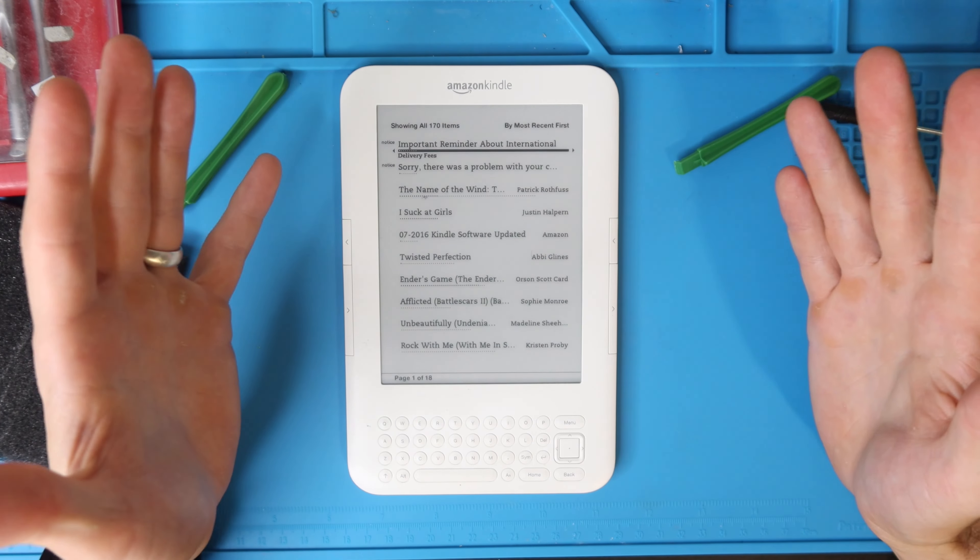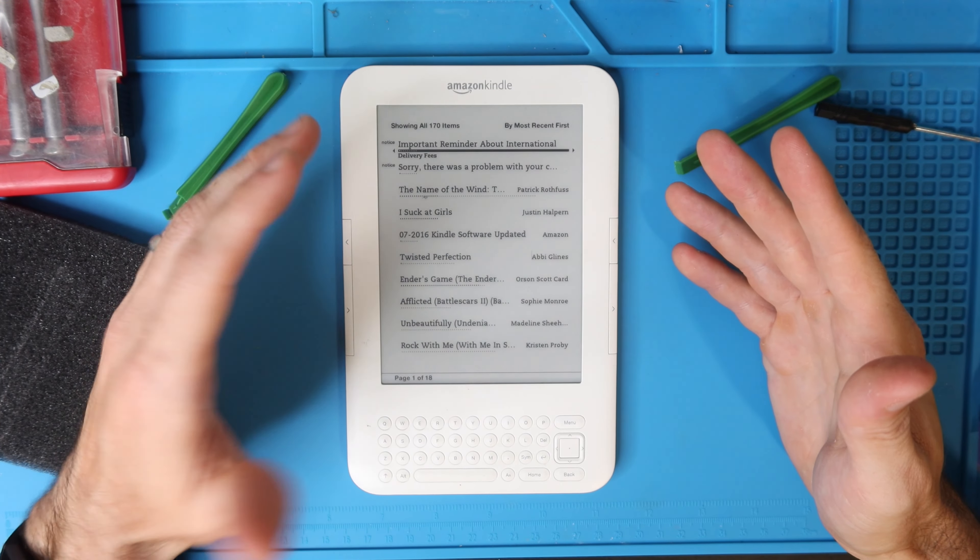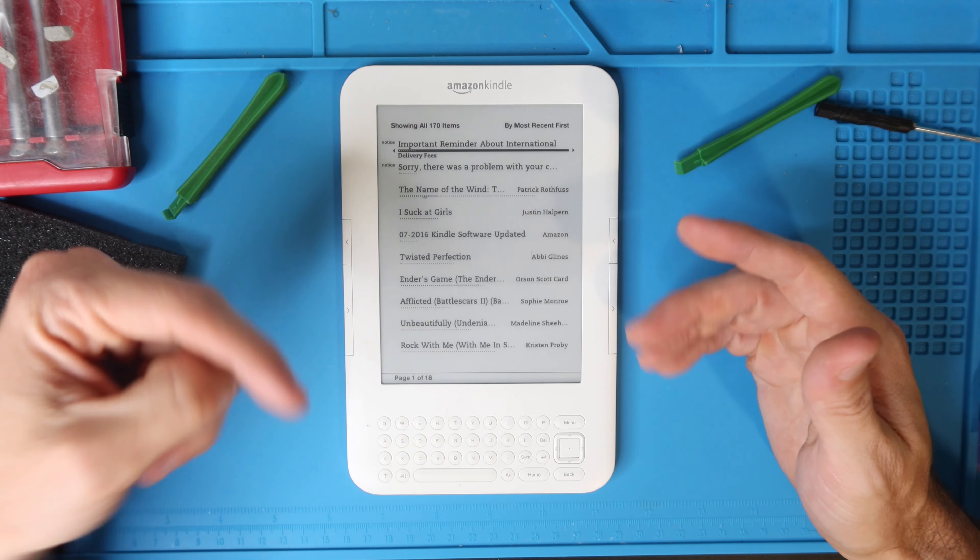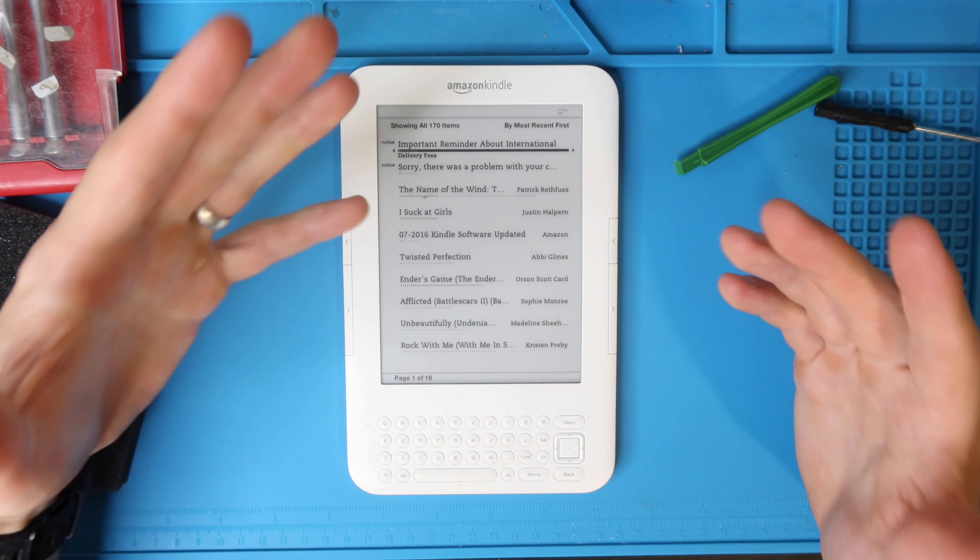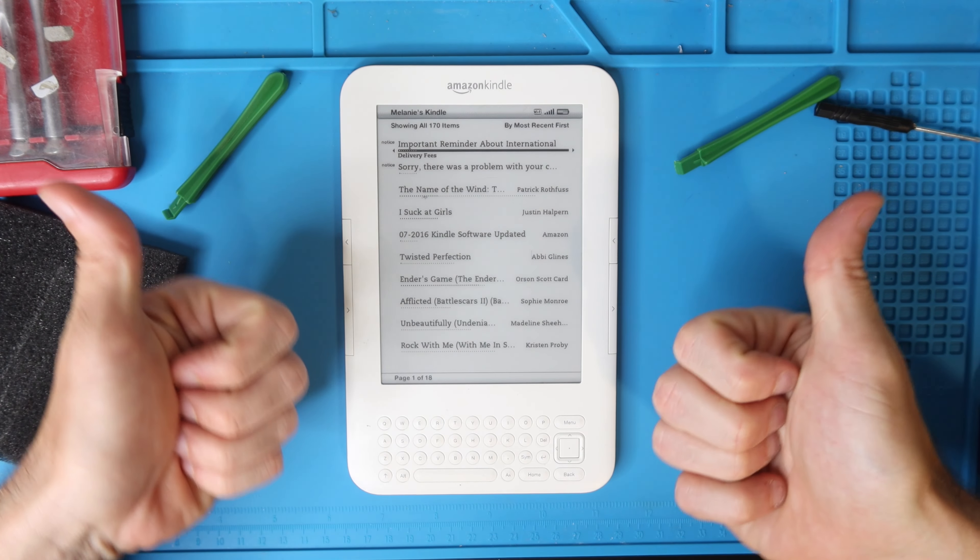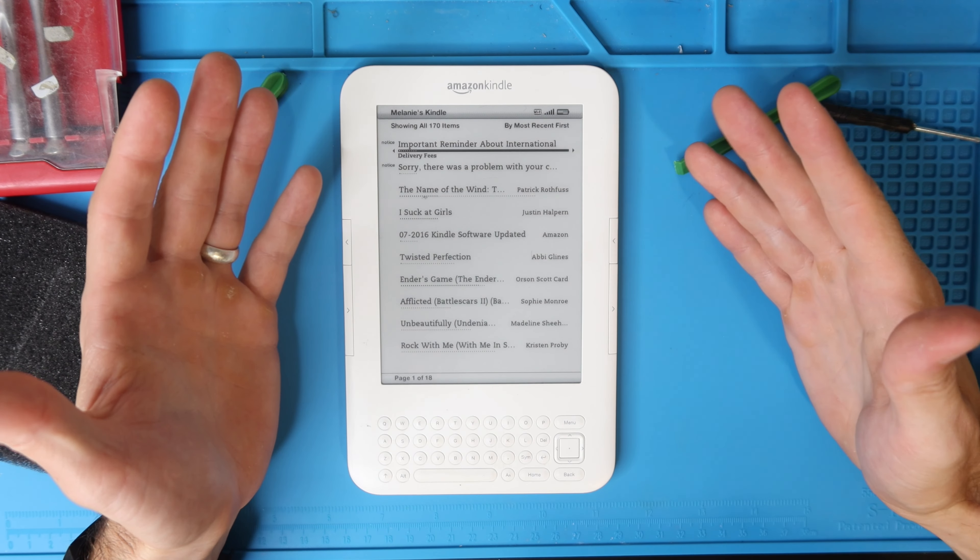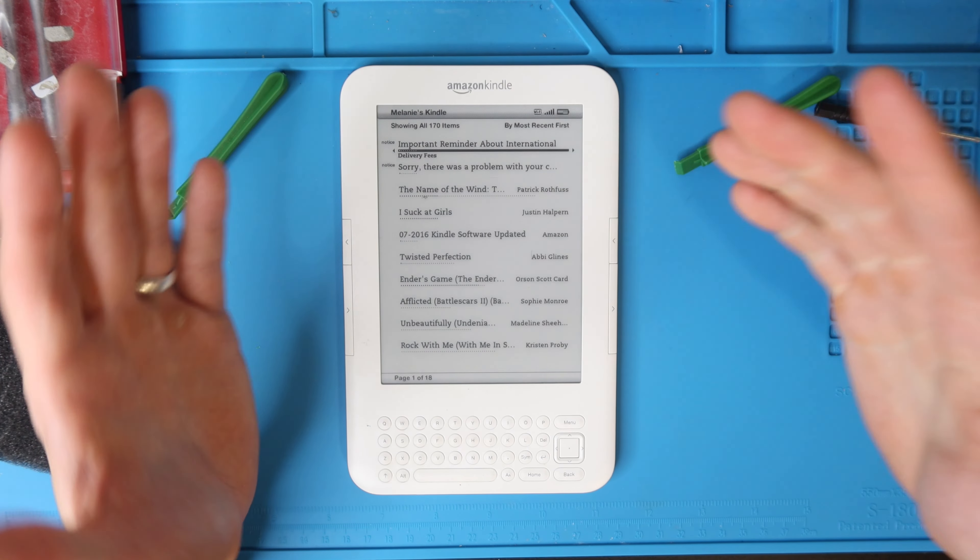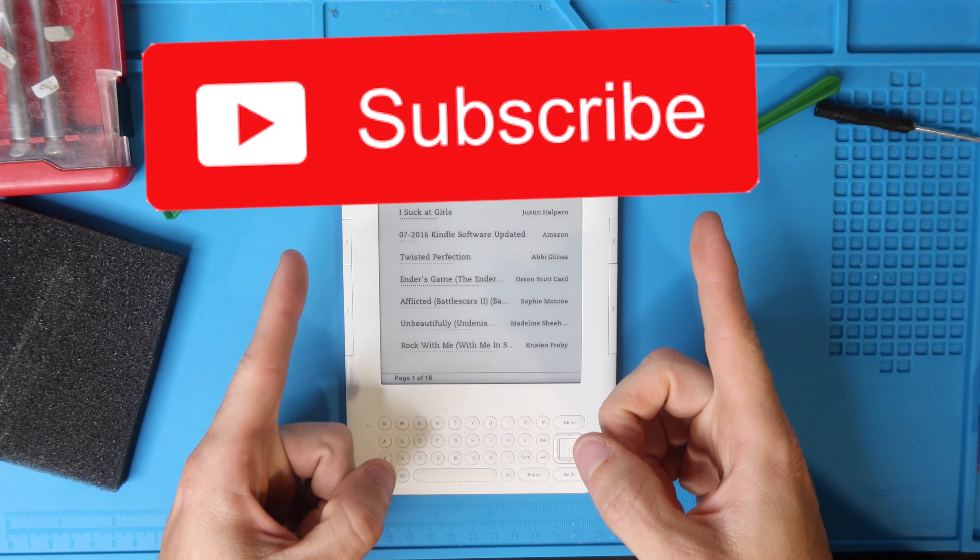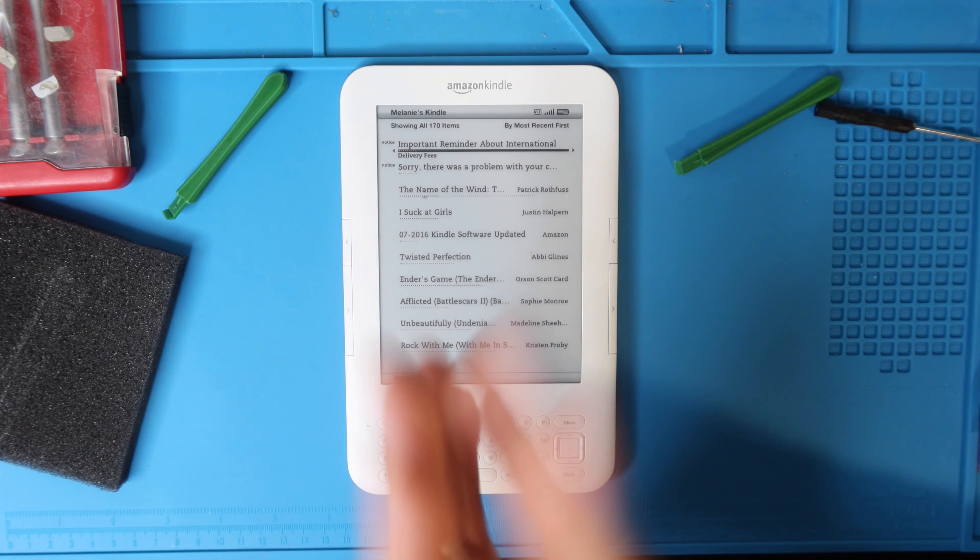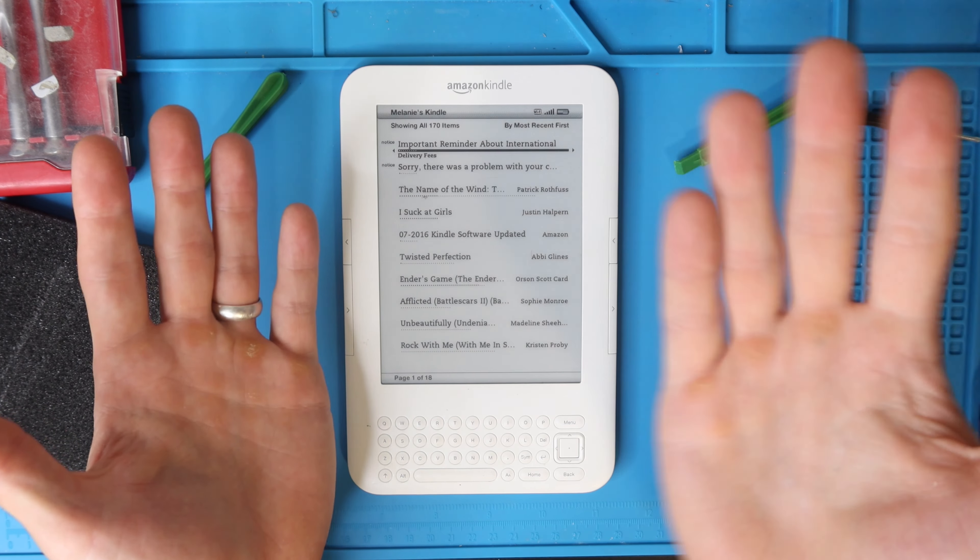Thank you guys so much for watching. All of the replacement batteries and the Kindle models I will reference in the description for you guys to check out. If you haven't already, please give the video a thumbs up. If you have any questions about this repair, throw them in the comment section. If you haven't already subscribed to the channel, subscribe so you don't miss another project and I will see you guys in the next one. Bye.